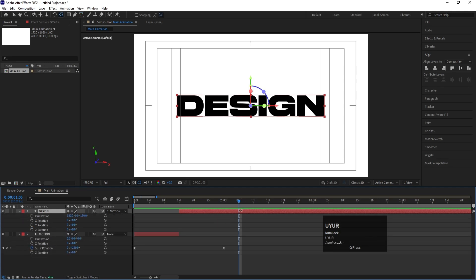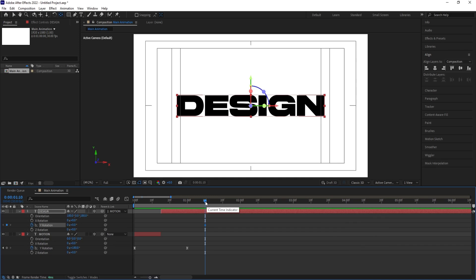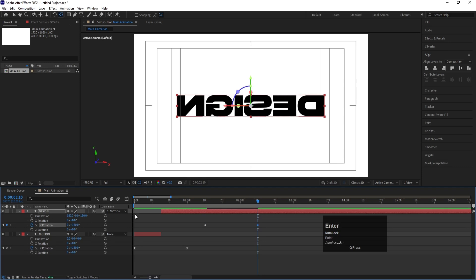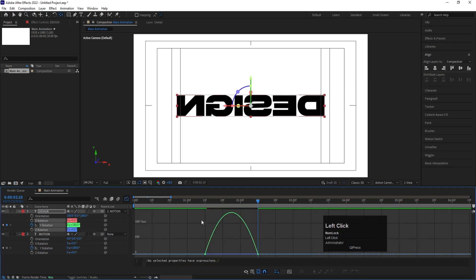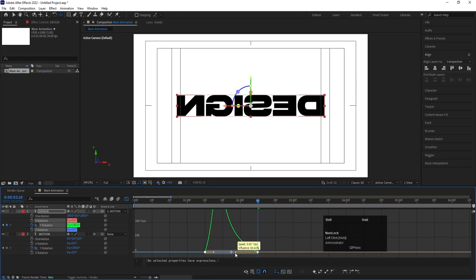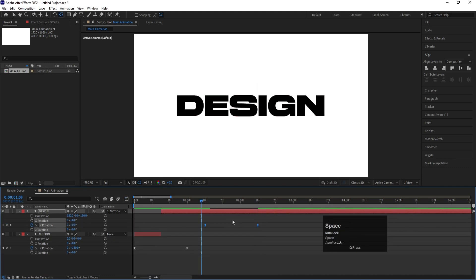Select the 'Design' text layer, press R for Rotation. Take a gap of about 10 frames, then press R to reveal rotation, and create one Y rotation keyframe. Go to around 1 second and 20 frames and set the Y rotation to 180 degrees again. Select those keyframes and hit F9. Go to the Graph Editor, hold Shift, and adjust the handles for smooth easing.